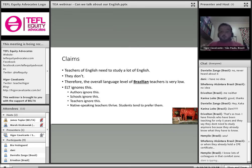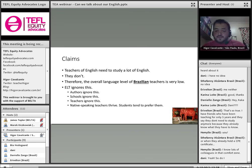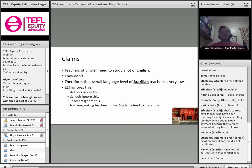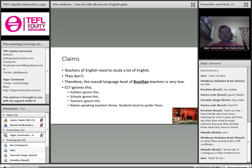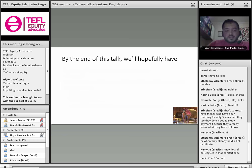I know lots of colleagues in that comfort zone. I have friends who've been teaching for only five years, and they say they don't need to study anymore. This is very serious, and I think perhaps if we talked about it, we could find ways to improve that situation.